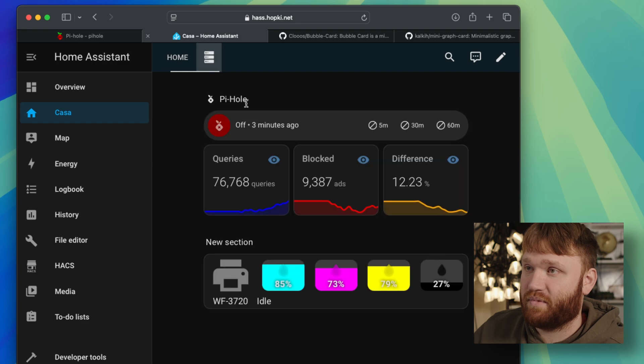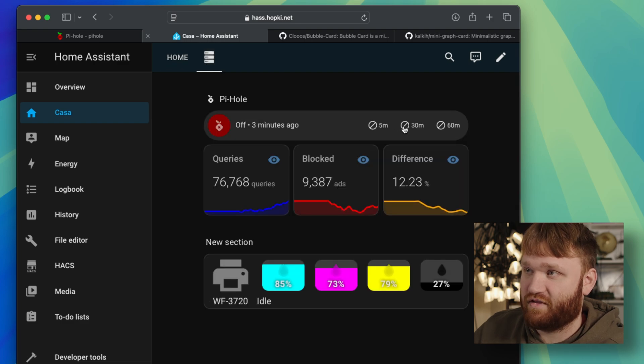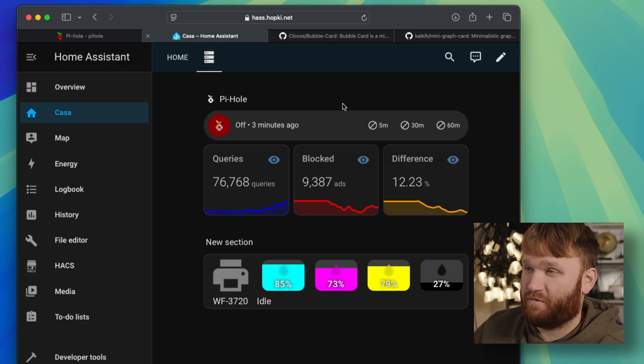If I go back up here, you could see I have the 5, 30, and 60 minutes. Now for this one, if I go ahead and show you the configuration,